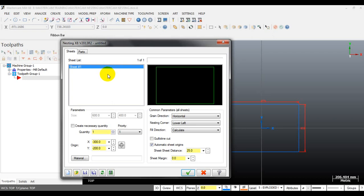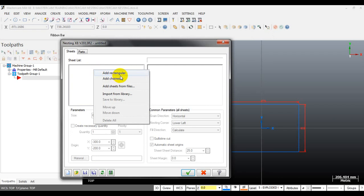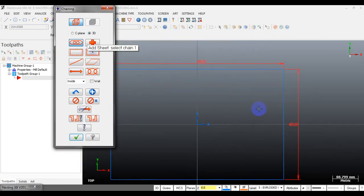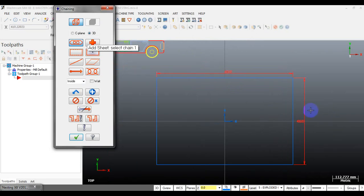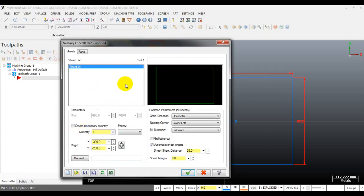I will delete the existing sheet and start from the beginning. To define a sheet you have many options — you can select a rectangle or you can use a chain to define your sheet shape. In this video I will select the chain option. I have created a sheet with a dimension of 600 by 400 millimeters. I will select this chain for our sheet, and you can see the sheet appear on the right window with the parameters 600 and 400.